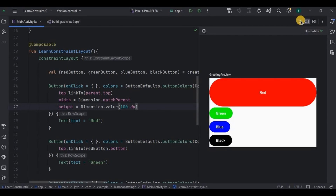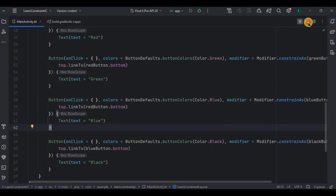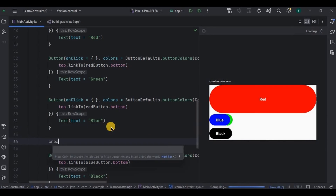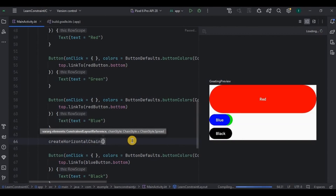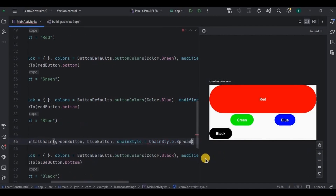Now it's time to move to chains in ConstraintLayout. A chain is a method through which two components can be linked to each other in a particular style. There are three types of chain styles: spread, spreadInside, and packed. Consider a situation where I want both the green button and blue button to be below the red button. Both are now overlapping each other, so to overcome this we use chain styles. I'll write createHorizontalChain with the green button and blue button and set the chain style as spread.